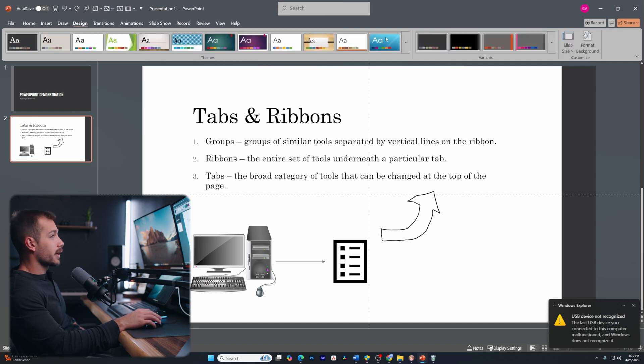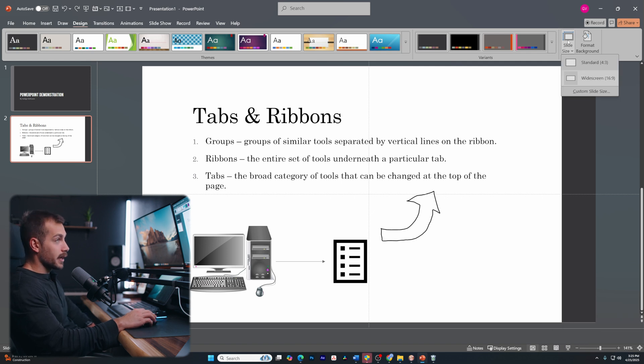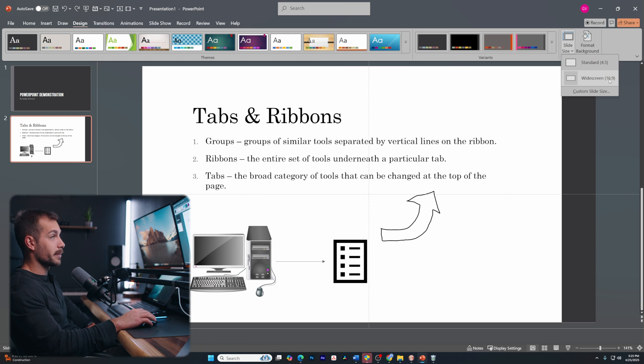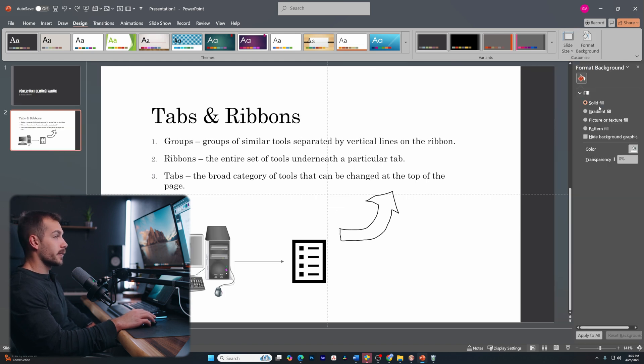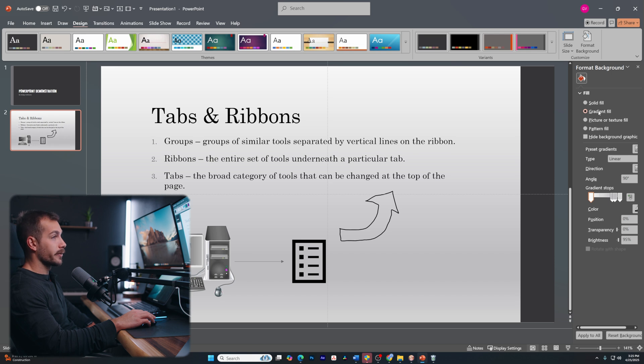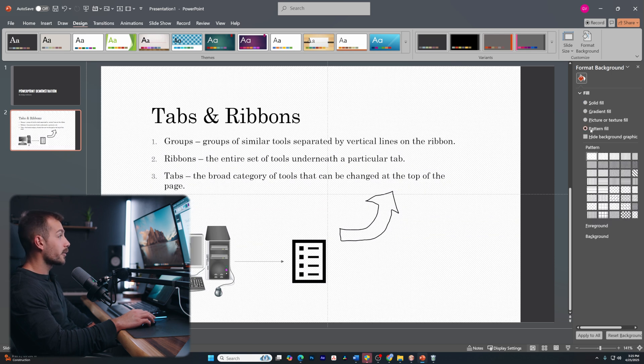All right guys, we're going to move on now to the design tab. So we already kind of covered this one earlier, but a few extra points worth mentioning are the slide sizes. So we can change this from a standard four to three aspect ratio to a 16 by nine. We also have format background.